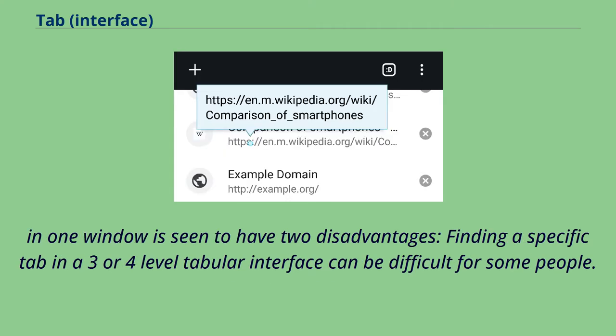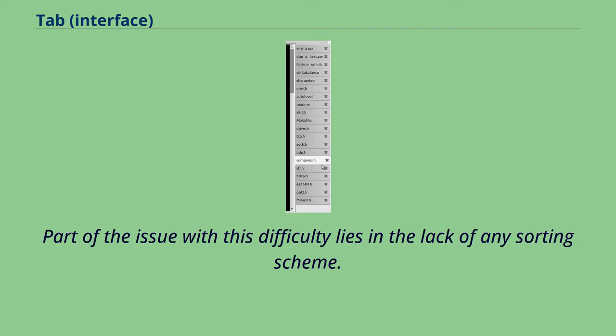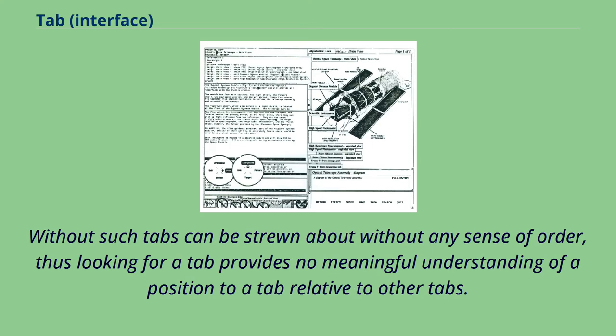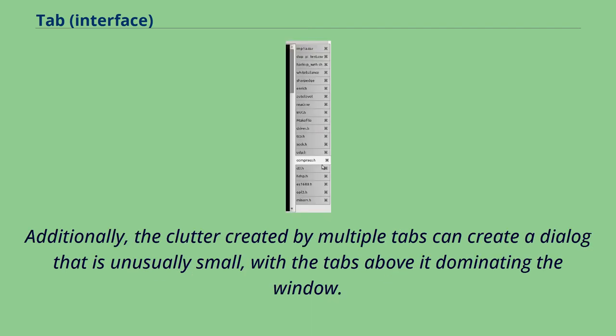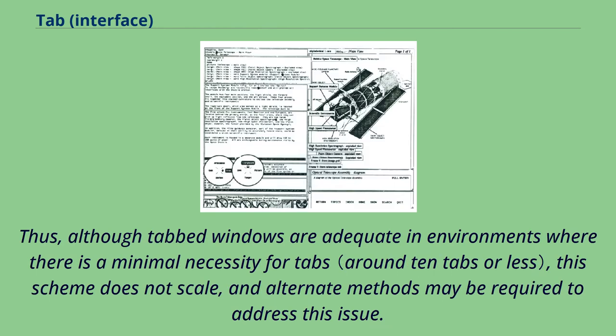Having many tabs in one window is seen to have two disadvantages. Finding a specific tab in a three- or four-level tabular interface can be difficult for some people. Part of the issue with this difficulty lies in the lack of any sorting scheme. Without such tabs can be strewn about without any sense of order, thus looking for a tab provides no meaningful understanding of a position to a tab relative to other tabs. Additionally, the clutter created by multiple tabs can create a dialogue that is unusually small, with the tabs above it dominating the window. Thus, although tabbed windows are adequate in environments where there is a minimal necessity for tabs, this scheme does not scale, and alternate methods may be required to address this issue.